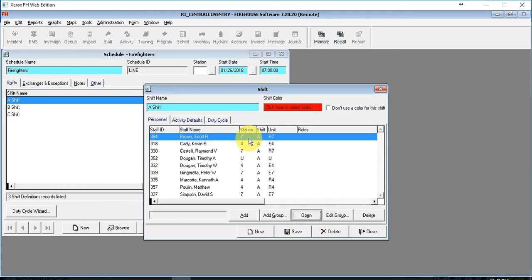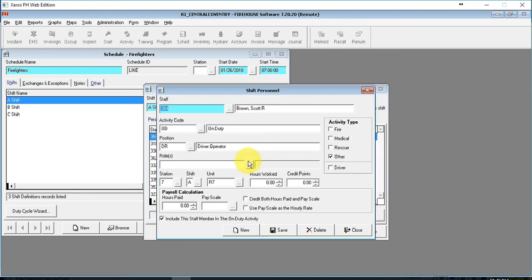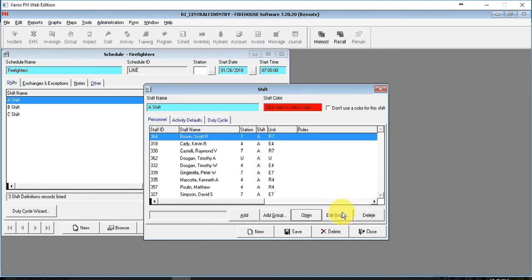If you want to change just a simple station or unit that they're regularly assigned to, you can make that change here as well.